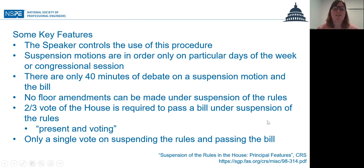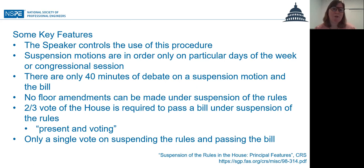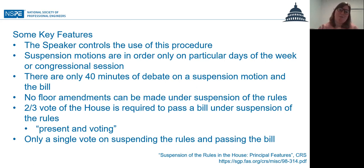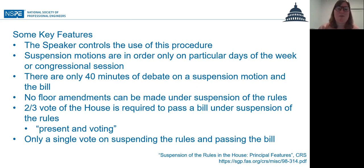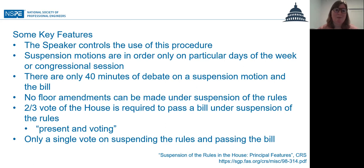There are only 40 minutes of debate on a suspension motion and the bill. If we're talking about floor debate, we only get 40 minutes, and that's typically divided between the majority and minority party on the floor. It limits the debate, and it also limits the amendment process — no floor amendments can be made under suspension of the rules from the floor. Those are out of order and are not allowed.